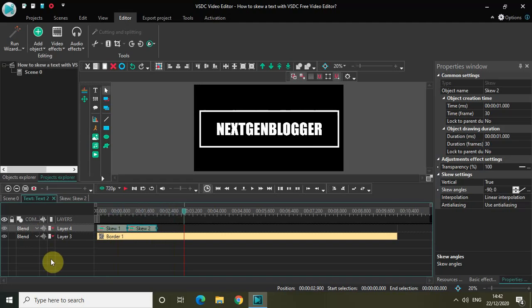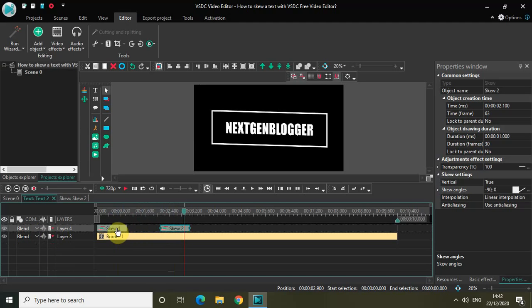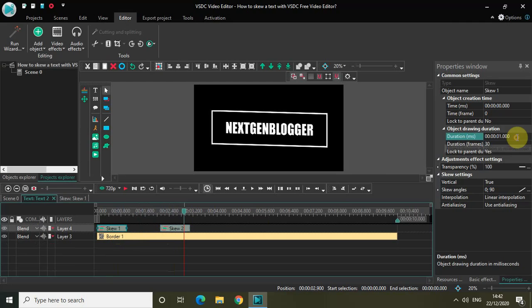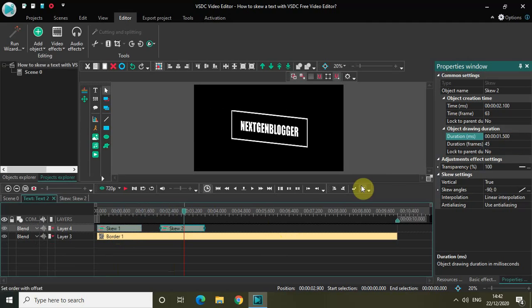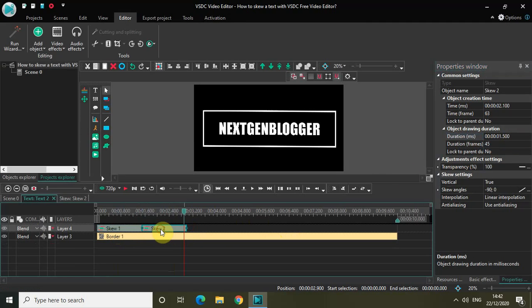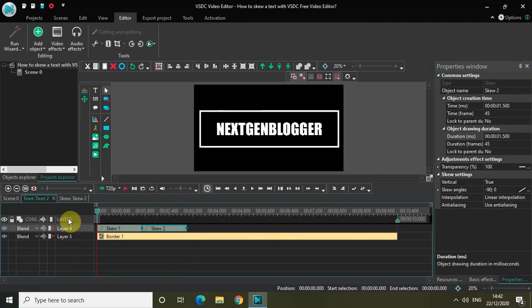Perfect. You can actually increase the duration. Duration is currently one second, so let me increase that to one second 500 milliseconds. Let me do the same for the second skew effect - one second 500 milliseconds. Now again let me quickly play the video for you from the start.